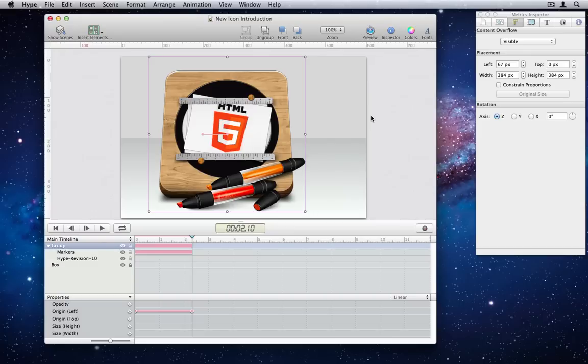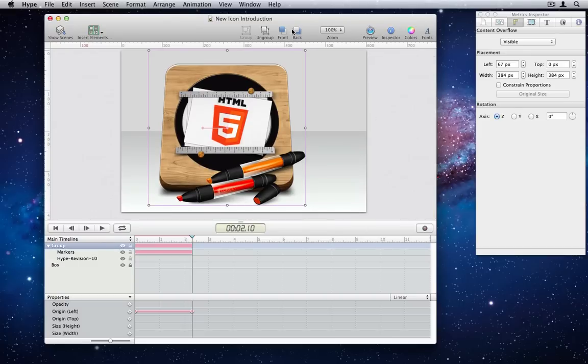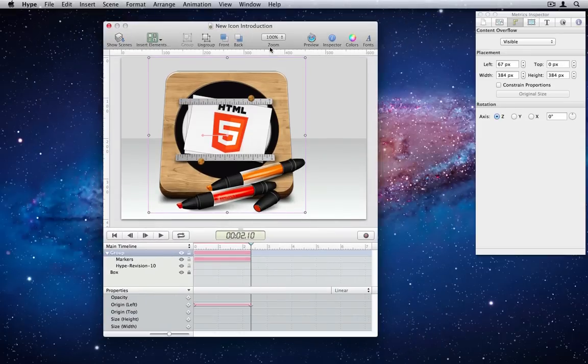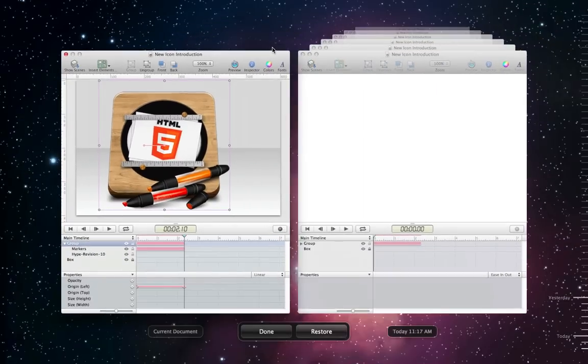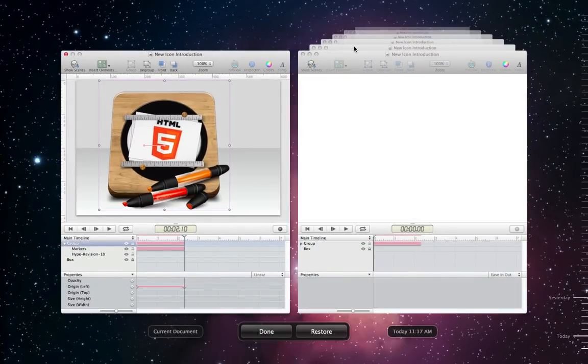Number 15. Lion. We now support even more Lion features, including using Lion scroll bars where appropriate, autosave, and version, so you can go back in time and bring an older document into the present.